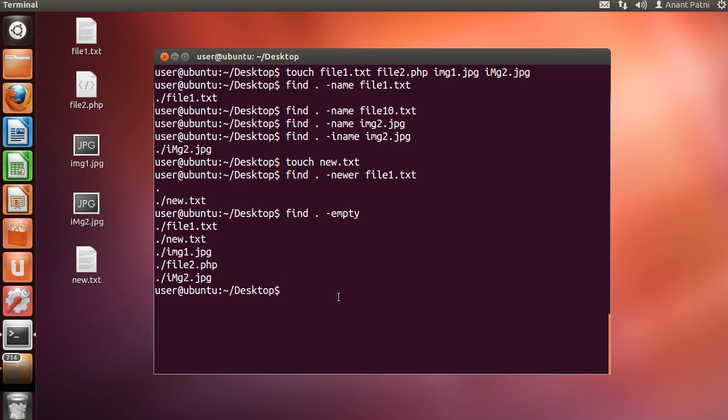Now, let's suppose that you need to find all the files with a given specified username. So, we can type find space -user, followed by the username which in my case is user.